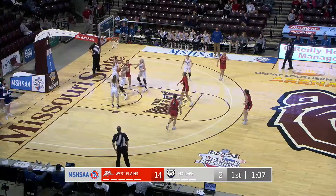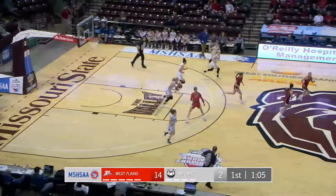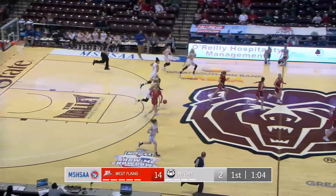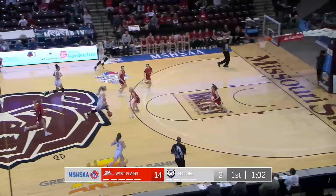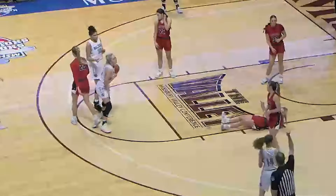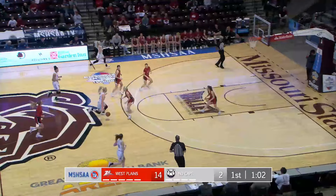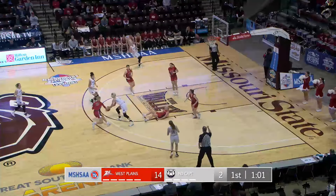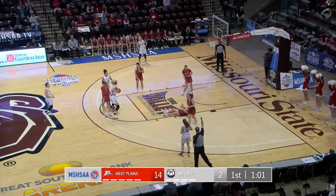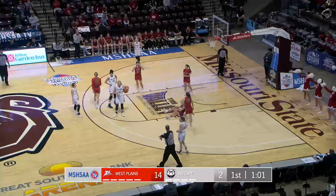If number 4 in red had continued to maintain her legal guarding position, she most likely would have drawn a player control foul on number 25 in white. Unfortunately, she extended her arms and hands horizontally into the vertical body space of her opponent and made contact. This is a hand-check foul and a very good call by the center official, who not only had a patient whistle as he watched the play start, develop, and finish, but also used proper mechanics. Excellent officiating.